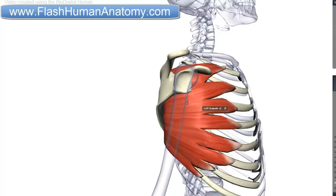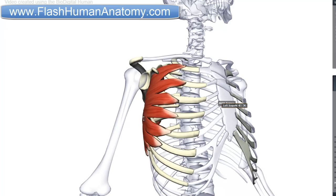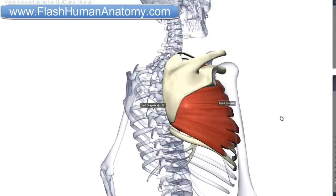The function of this muscle is to protect and stabilize the scapula and assist in upward rotation of the scapula. To understand why it assists in upward rotation, just look at the origin and look at the insertion — what do you think? How is it going to rotate?